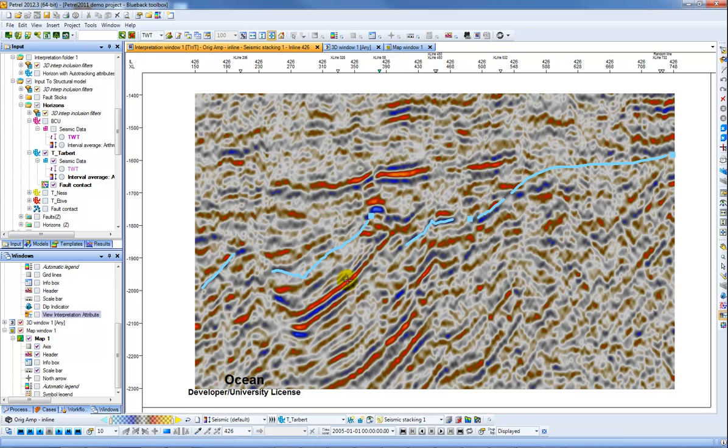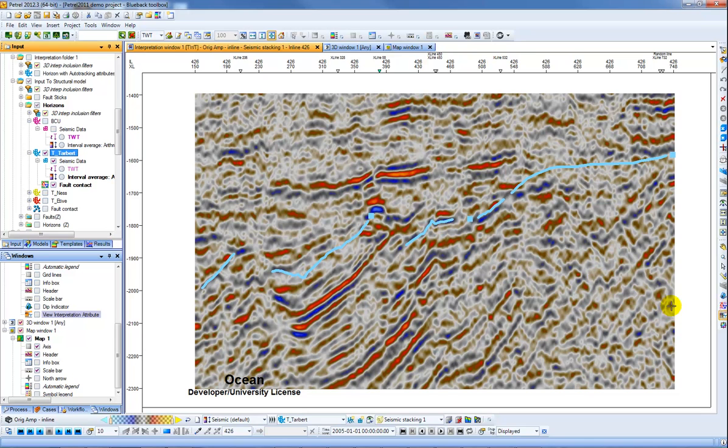The final tool I want to show is the new fault contacts tool, which is a little tool for interpreting and mapping fault contacts. So again with an active horizon, I can come to this menu in the bottom right, click on create edit fault contacts, and then I can start to interpret.